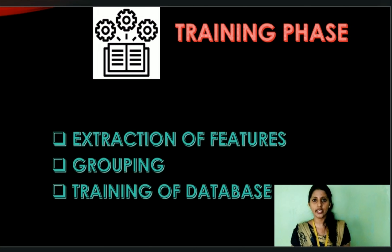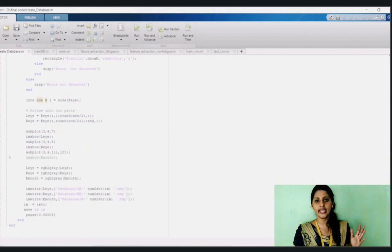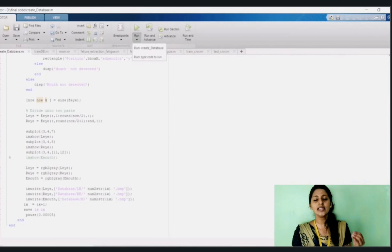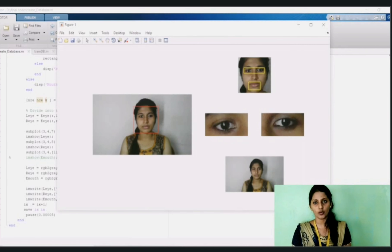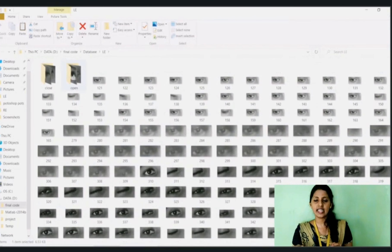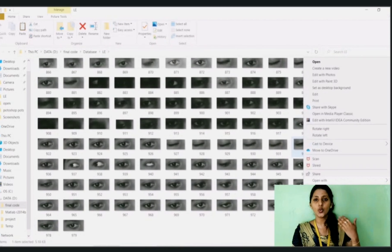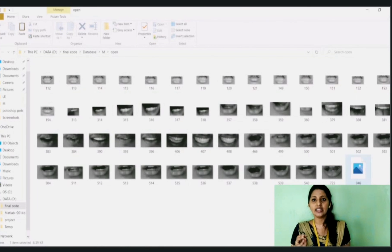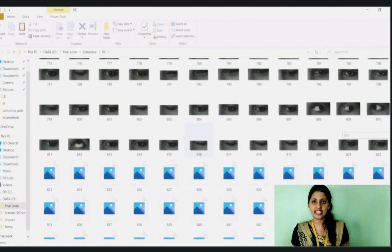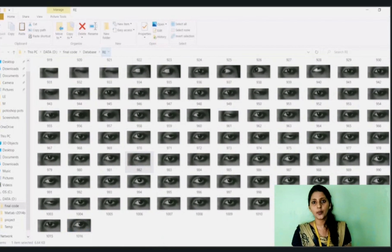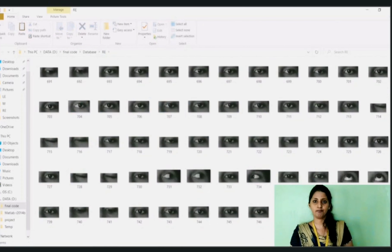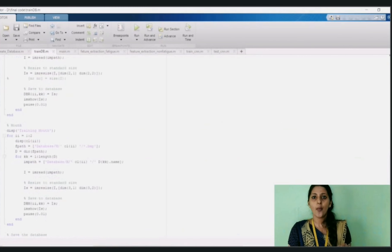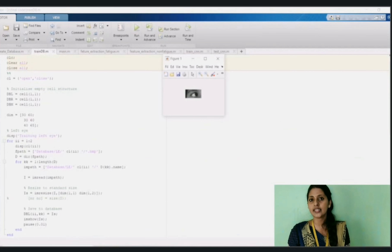To extract features and store them, we first create a database. The code for creating the database is shown on screen. Once run, a database is created consisting of features such as right eye, left eye, and mouth. These features consist of both closed and open states, which are grouped separately for training. The closed state represents the non-fatigue state and the open state represents the fatigue state. Once the CNN is trained, it will be easy to use in the testing phase. The code for training the database is shown on screen, and when run, the training process completes successfully.